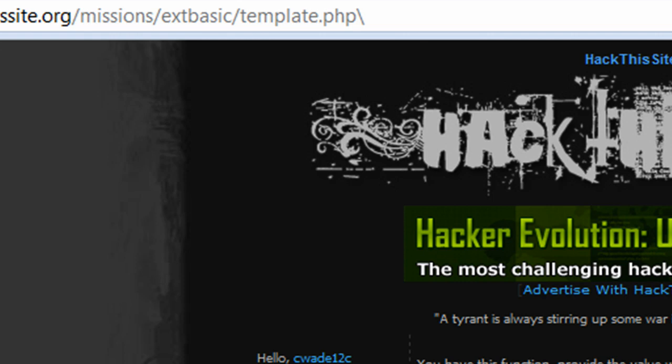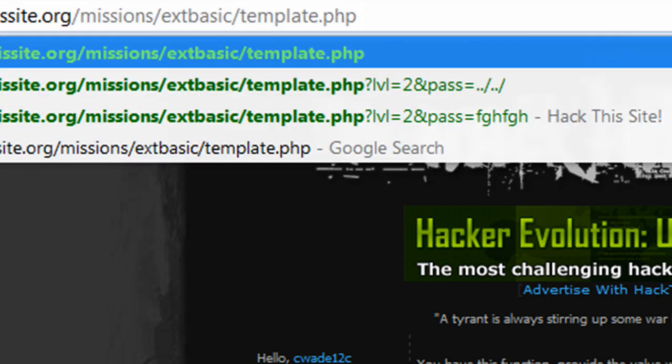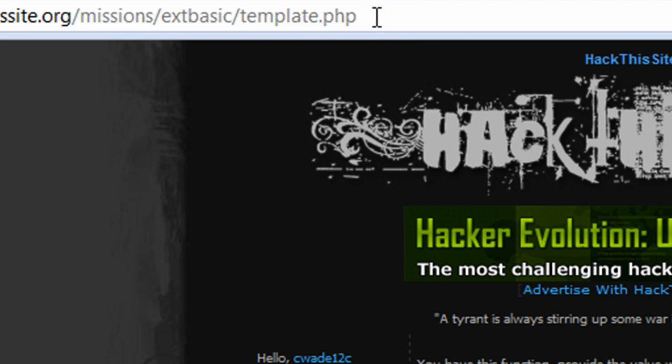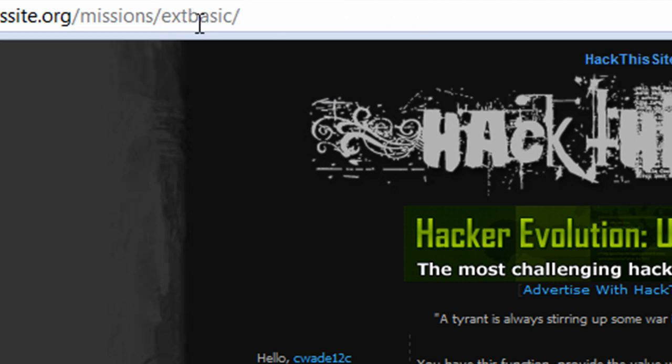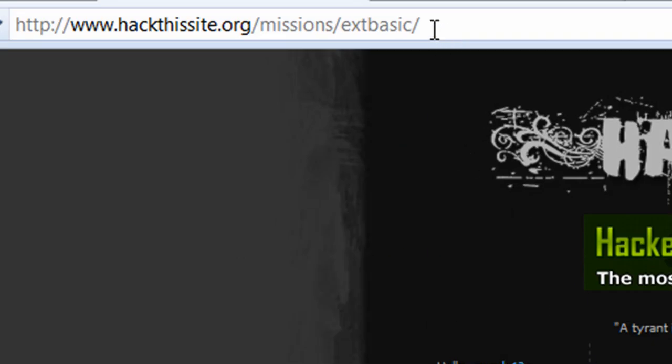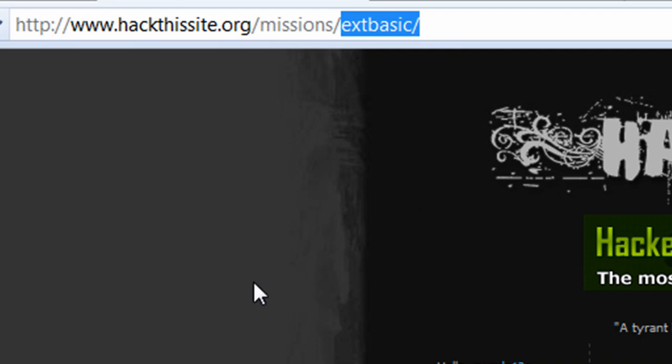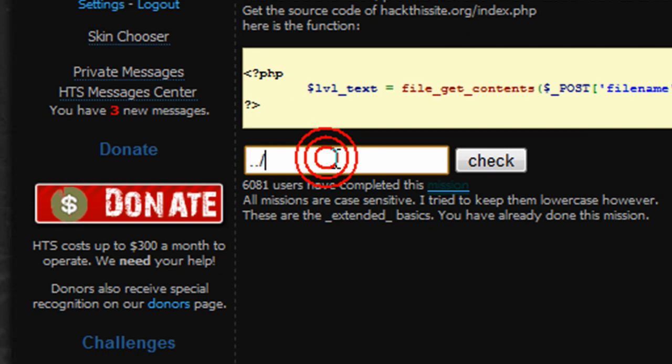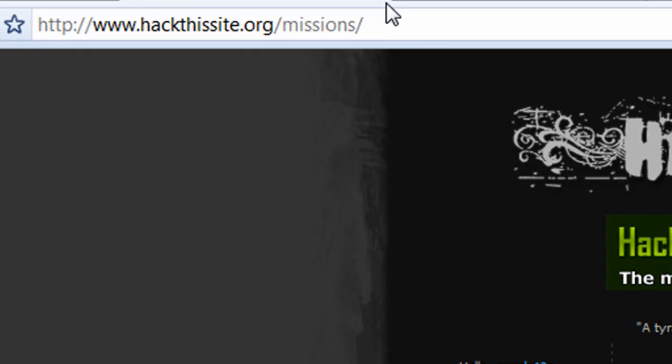If you've tuned in to my actual basic missions, not the ext basic missions, you'll find out that we can go up directories. I'm gonna model this out nice and easy for you guys. Right now we're in the extbasic directory, so we're gonna put in two dots slash. When we put that in, we can exit the extbasic directory without pressing go. We're still in hackthissite.org/missions though, so we need to go back another directory, two dots slash.